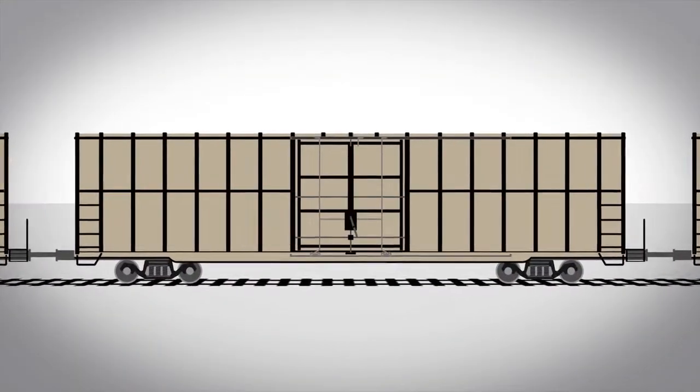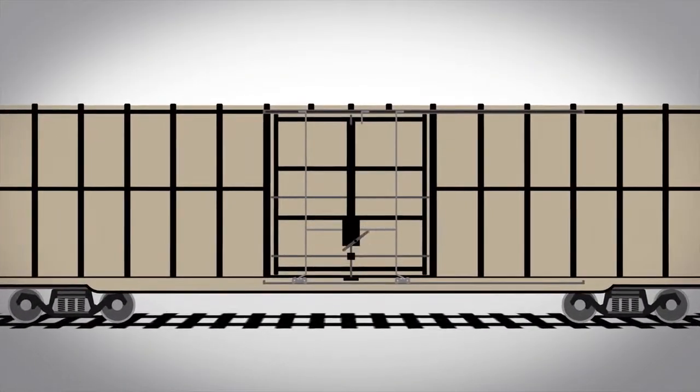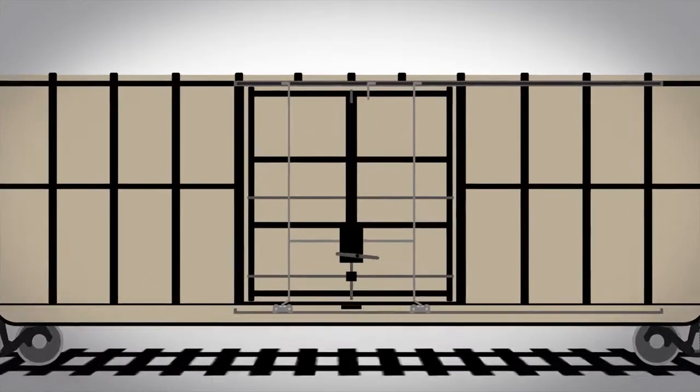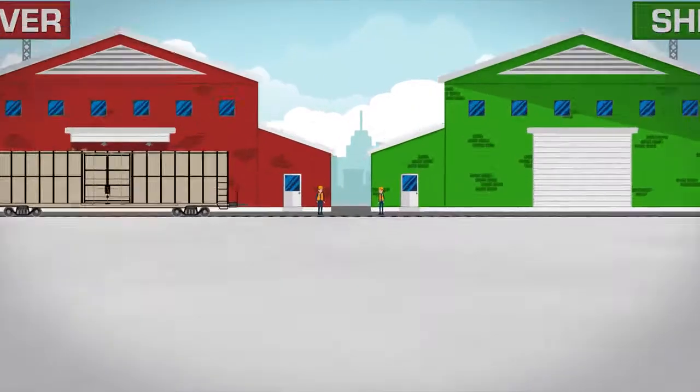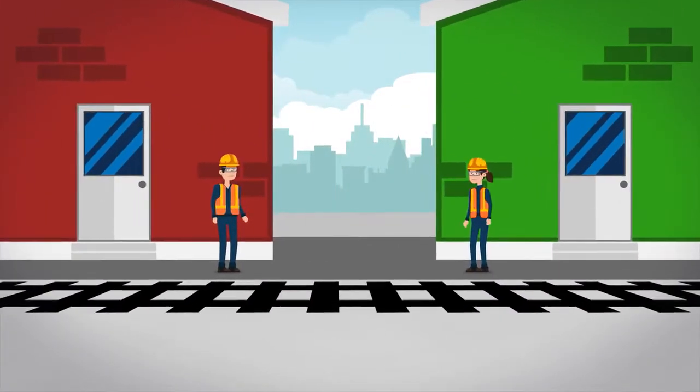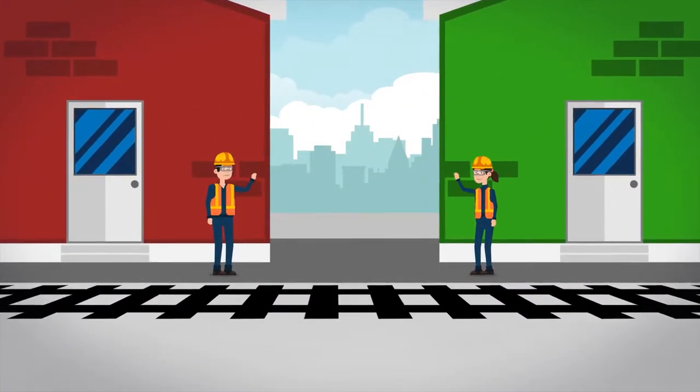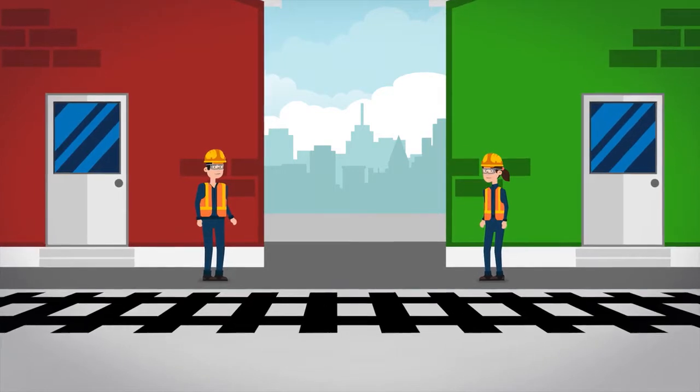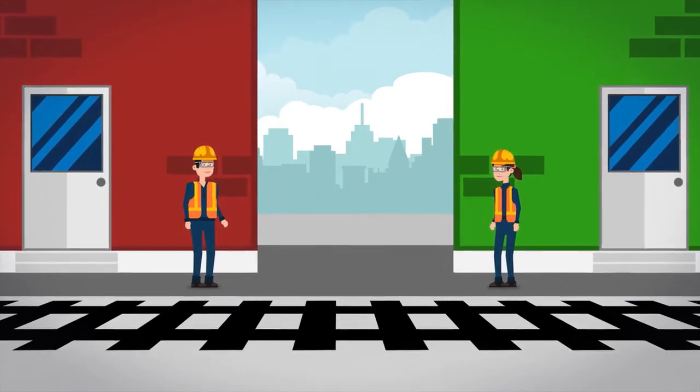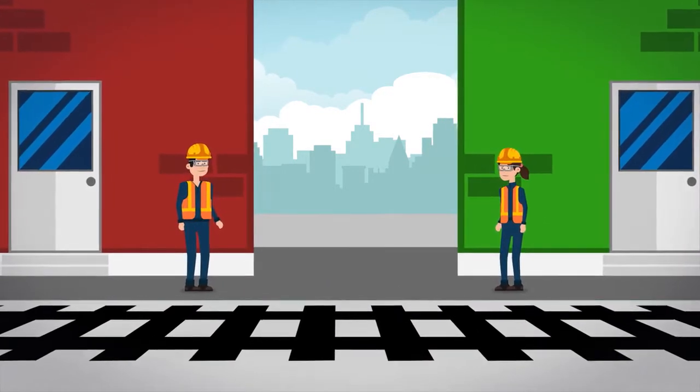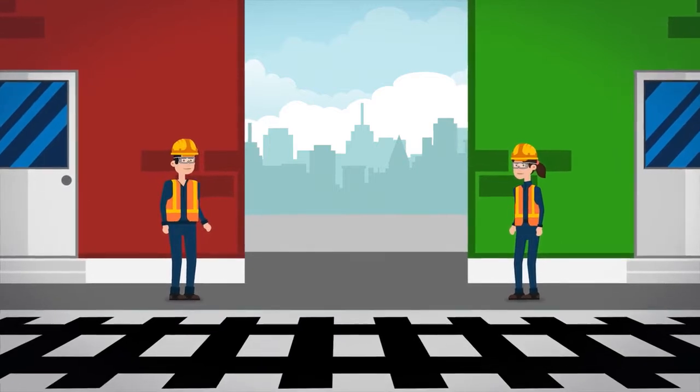Let's talk about boxcars. Boxcar doors, to be specific. First, let's meet some people. Freddie and Carolyn. They live in the same town, their kids play sports together, and they work at different warehouses.